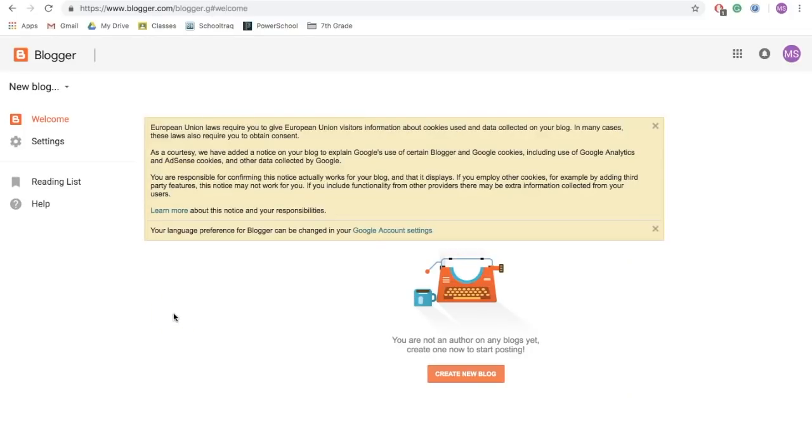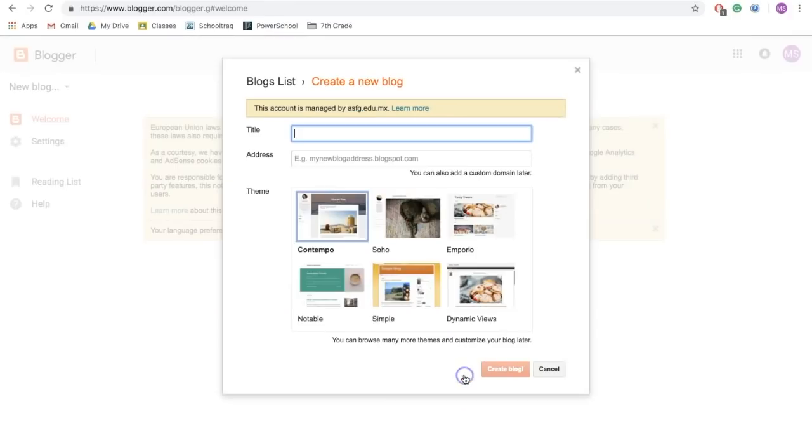From here, you want to click the button down towards the middle that says create new blog. When you do that, the first thing you're going to be asked to do is to create a title.